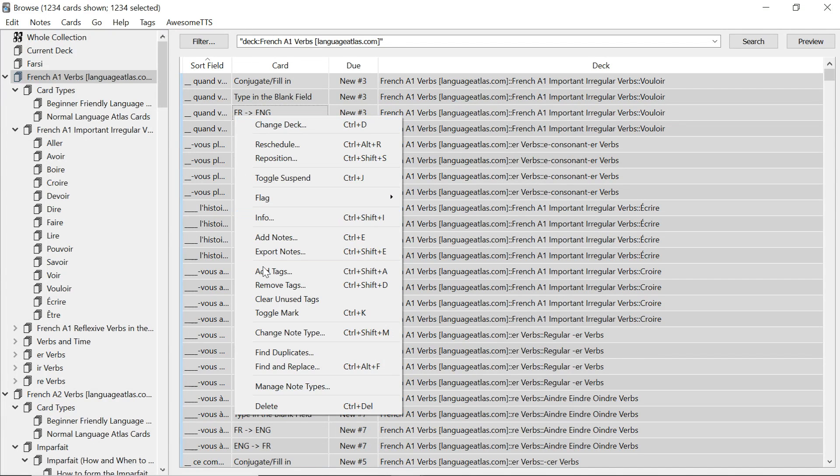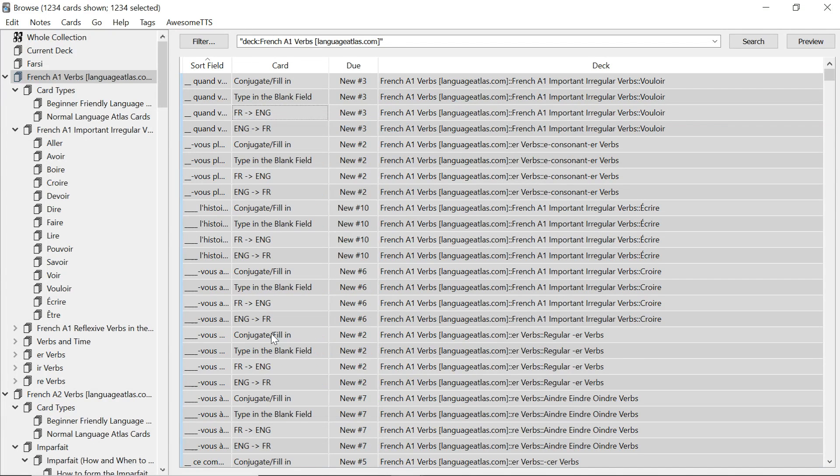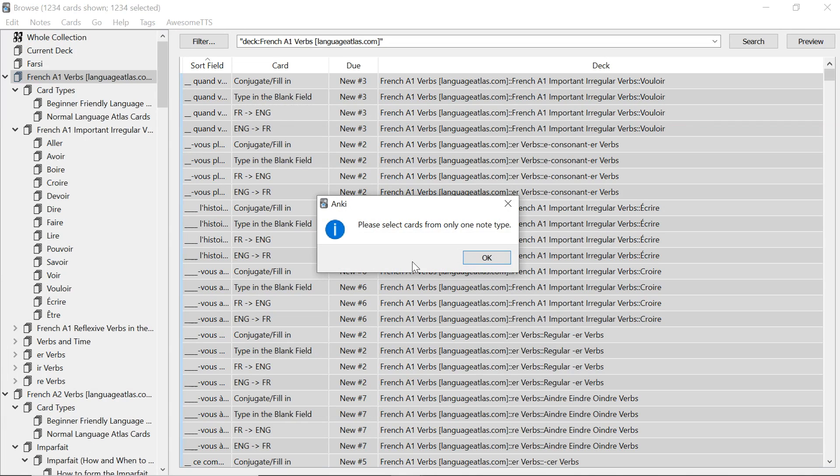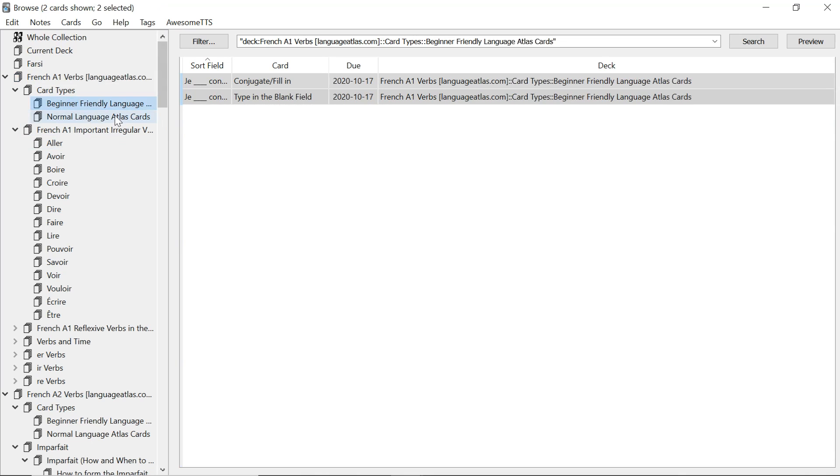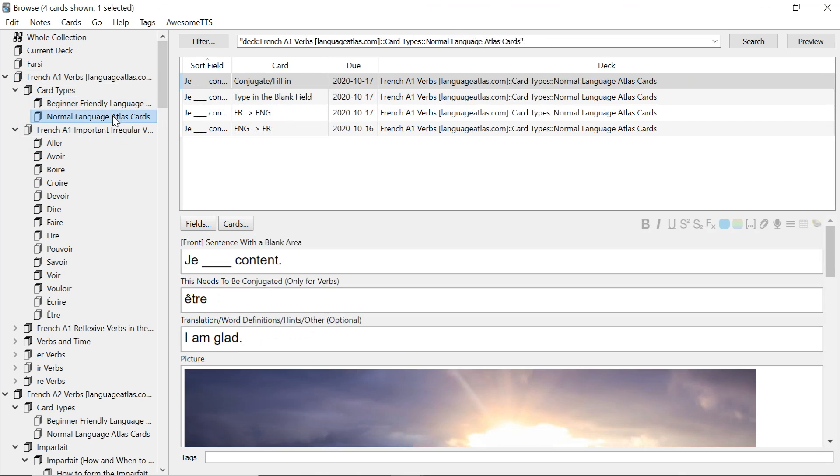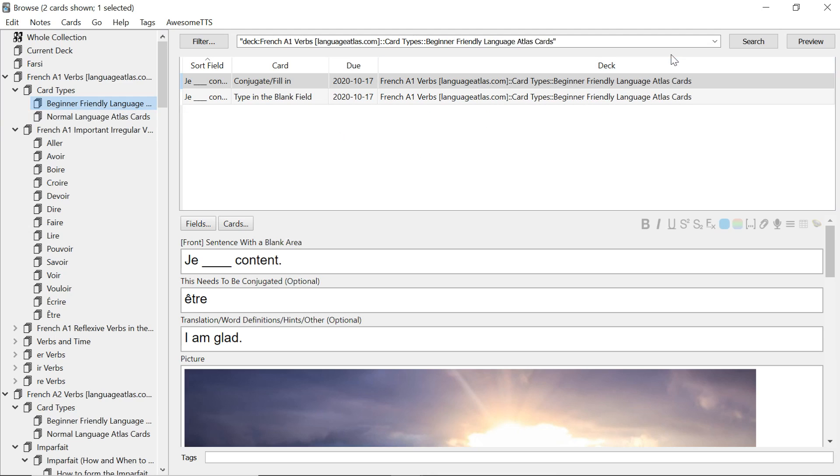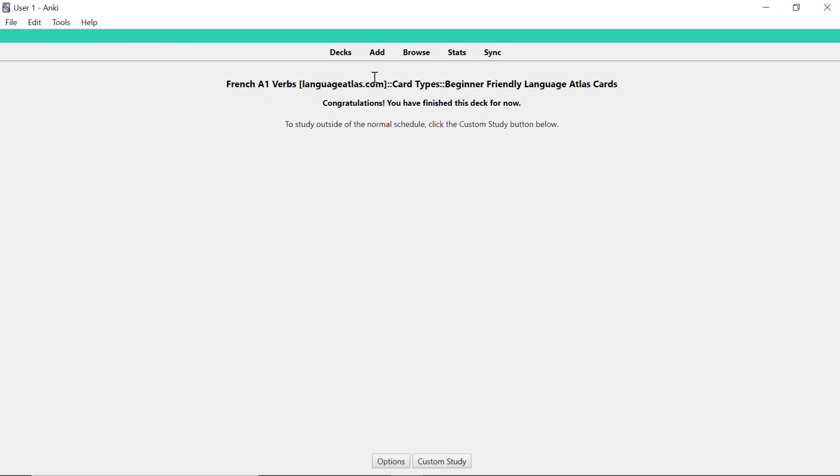Right mouse click. Change note type. But then you get this small error message. Please select cards from only one note type. Now what is the issue is that there are two note types here or two different sets of card types. The beginner friendly one and the normal one. The beginner friendly one is the outlier.